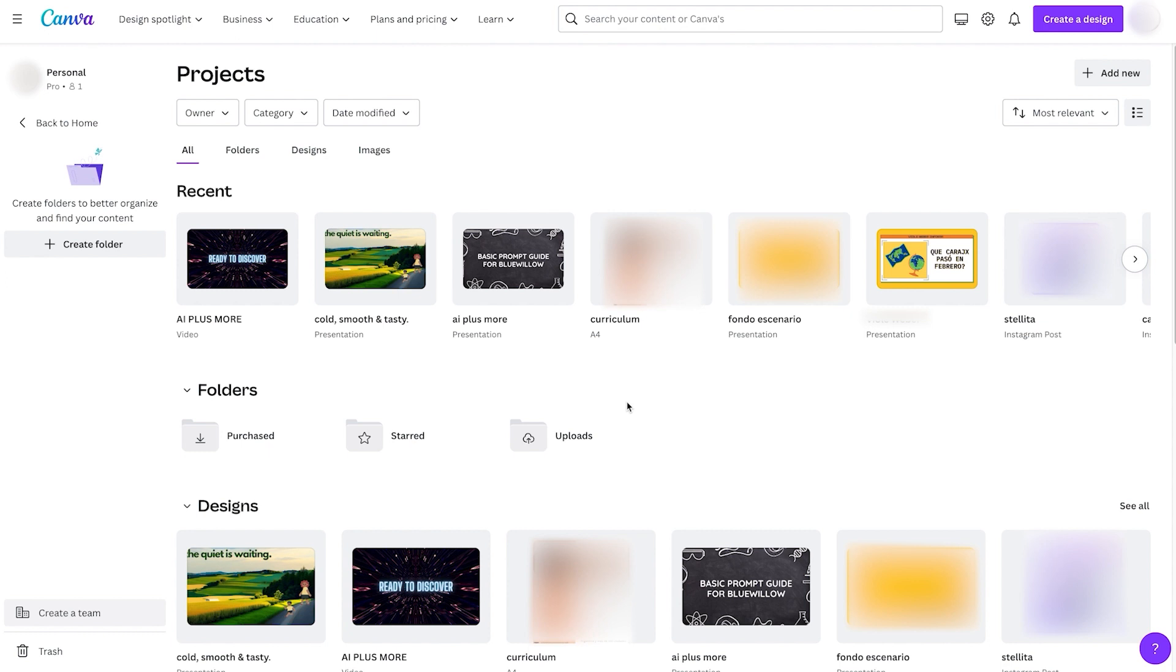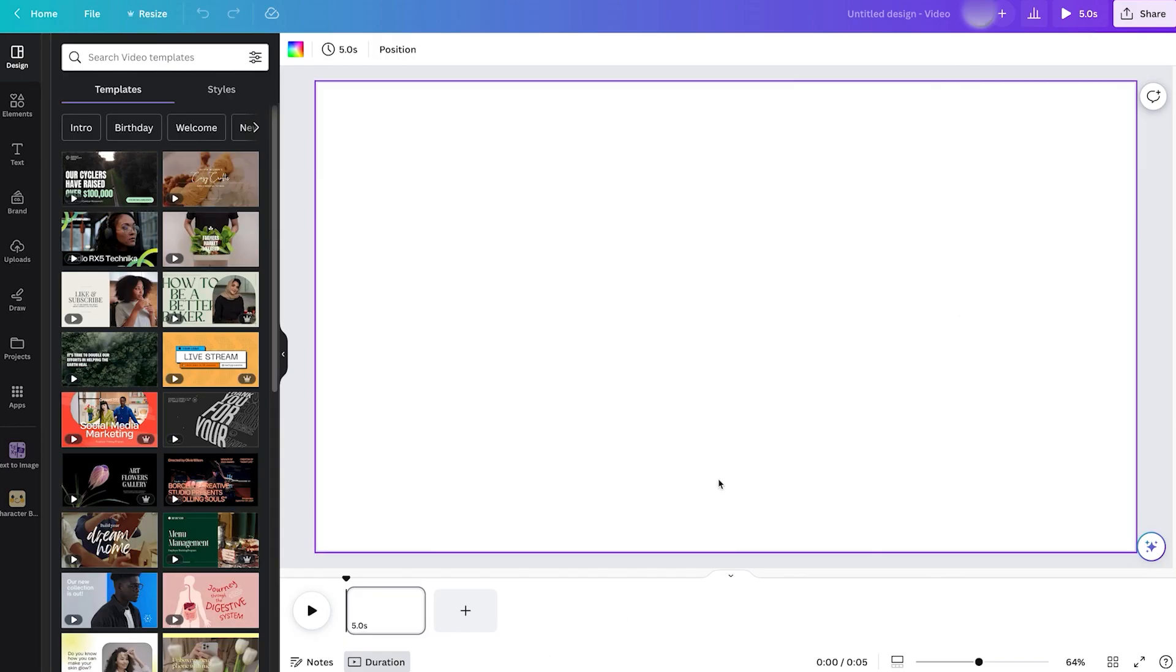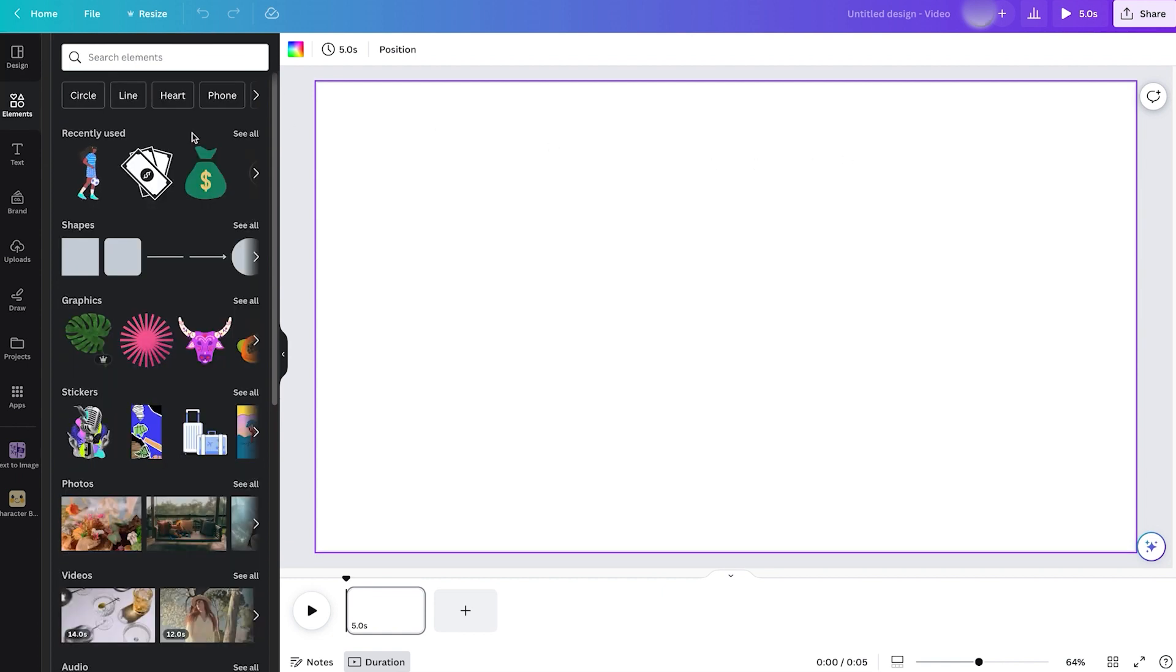So let's go ahead. We're here at the main Canva platform after you log in, which you can access at the link in the description. We'll click here on the top right at Create a Design and we'll click on Video. After you click that, you'll get this blank canvas and we can start creating a quick animation.